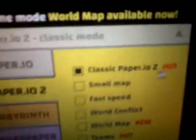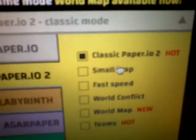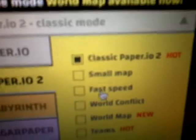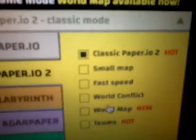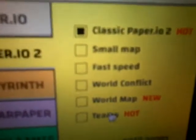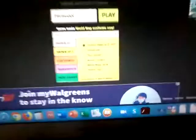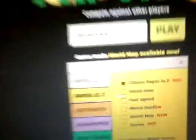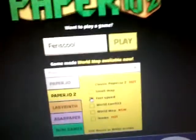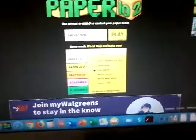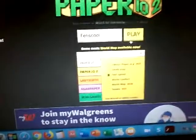We have the original classic Paper.io 2 hard, small map, fast speed, world conflict, and world map theme. Today we're going to try fast speed first and then the small map and others.